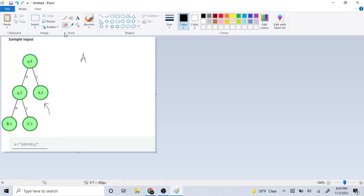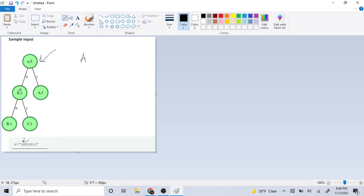Once it prints A, it's going to go all the way back to the root. Now we're going to the second value, which is zero. So we're going to go left. Because it's zero, it goes to the left. But we're not at a leaf yet, so it's going to go to the next portion.